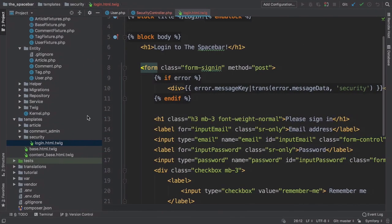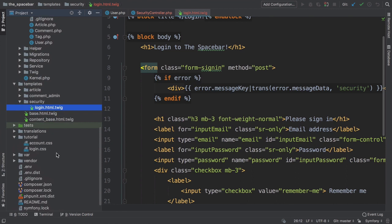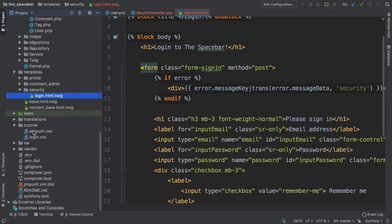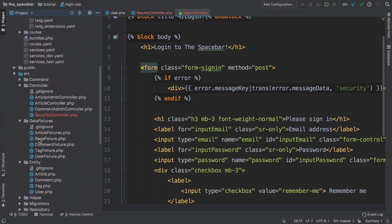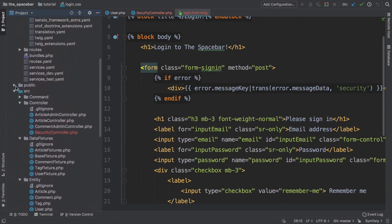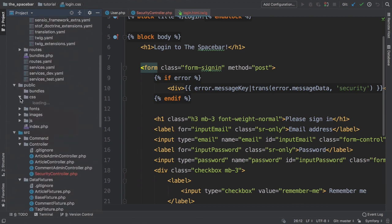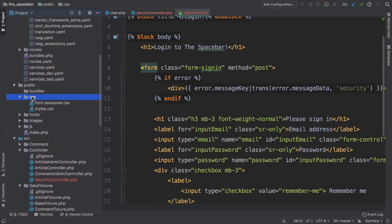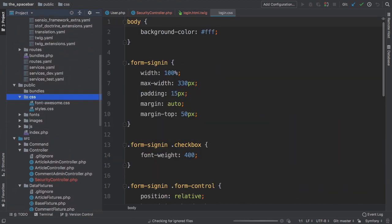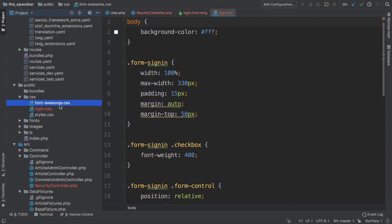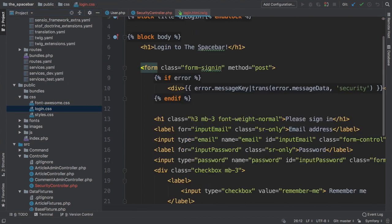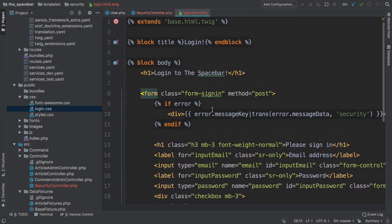If you downloaded the course code, you should have a tutorial directory with two CSS files inside. Copy login.css, find your public directory, and paste the file into public/css. So far in this series, we are not using Webpack Encore, which is an awesome tool for professionally combining and loading CSS and JS files. Instead, we're just putting CSS files into the public directory and pointing to them directly.